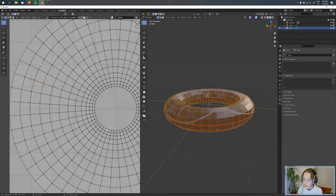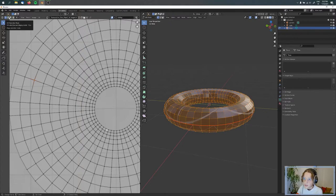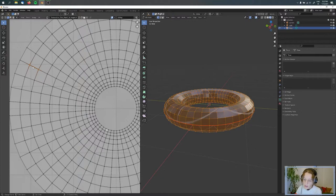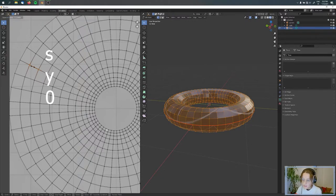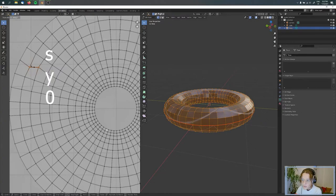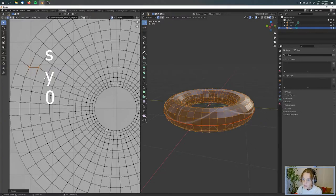So then we're going here to one face and choosing the UV selection mode for edge. I'm pressing this one and then scaling it up - S, Y, and 0. This one I'm doing